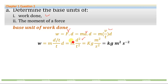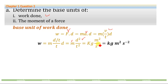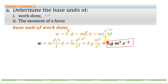We know that mass is in kilograms, displacement D is expressed in meters, and time is in seconds. So we have kilogram meter squared per second squared, and this is the base unit of work done, which is equal to joules.